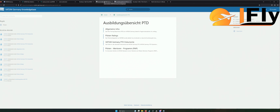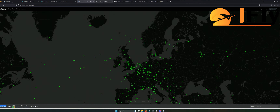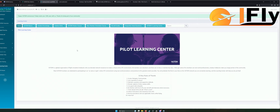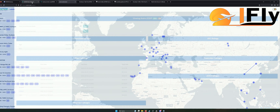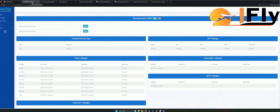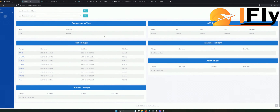Lernt ein bisschen dazu, das lege ich euch wirklich nah ans Herz, denn nur so kann man das auch wirklich verstehen. Dann habt ihr eure Anmeldung, die sich ganz normal rechts oben befindet. Wenn ihr euch angemeldet habt, befindet ihr euch dann auf dieser Seite.